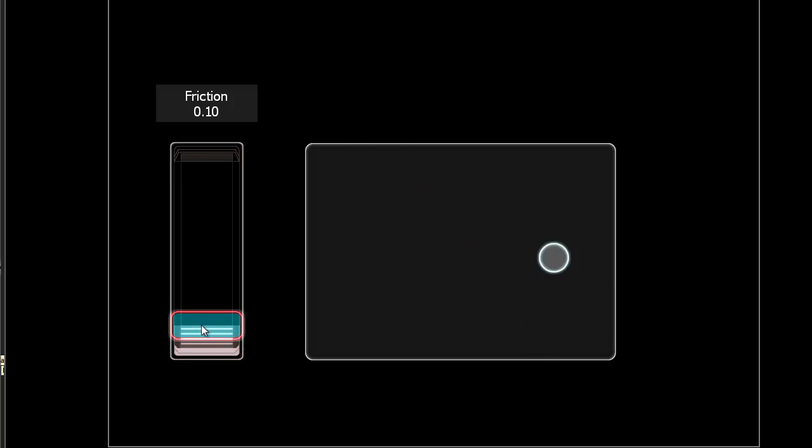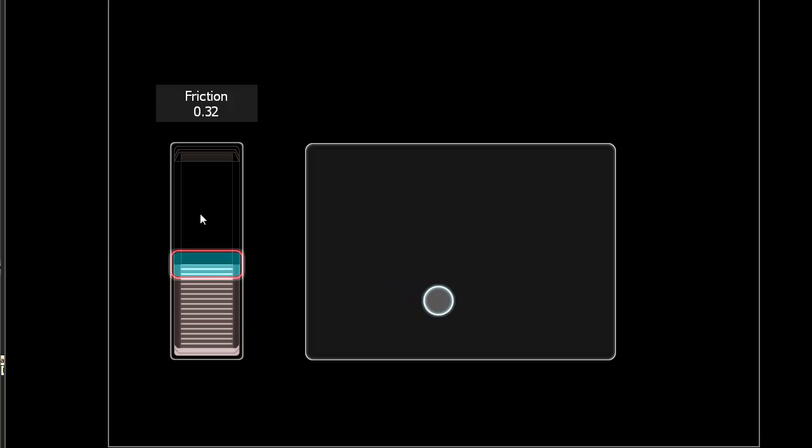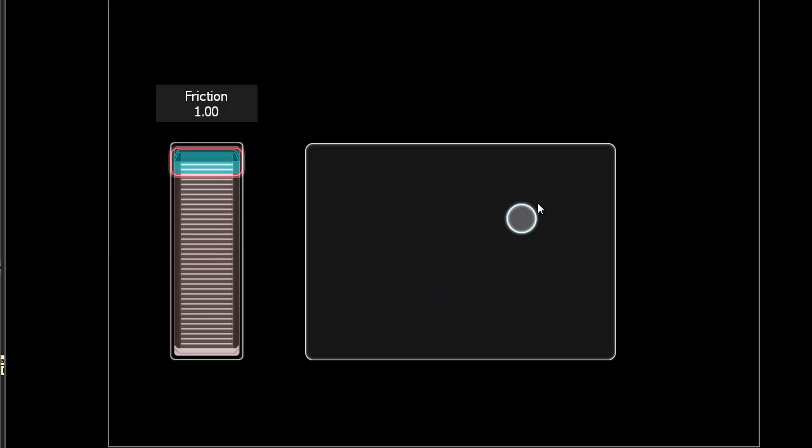Notice the friction is now set to 0. So as I click the ball and let go, the ball will keep moving forever because there's no friction. As I'm moving the slider up, notice how the ball eventually stops. When the slider is all the way up to 1, the ball stops as soon as it's let go, basically.